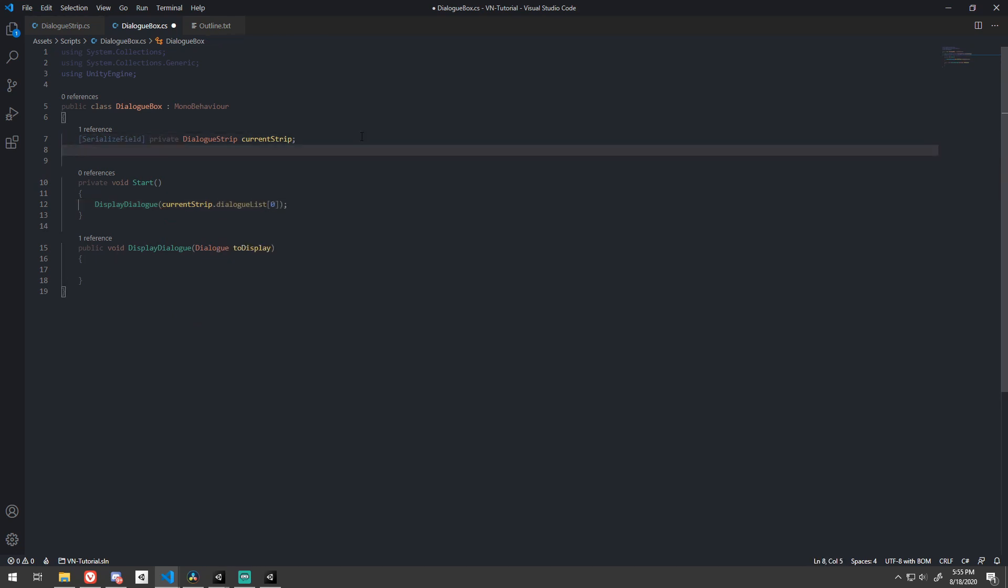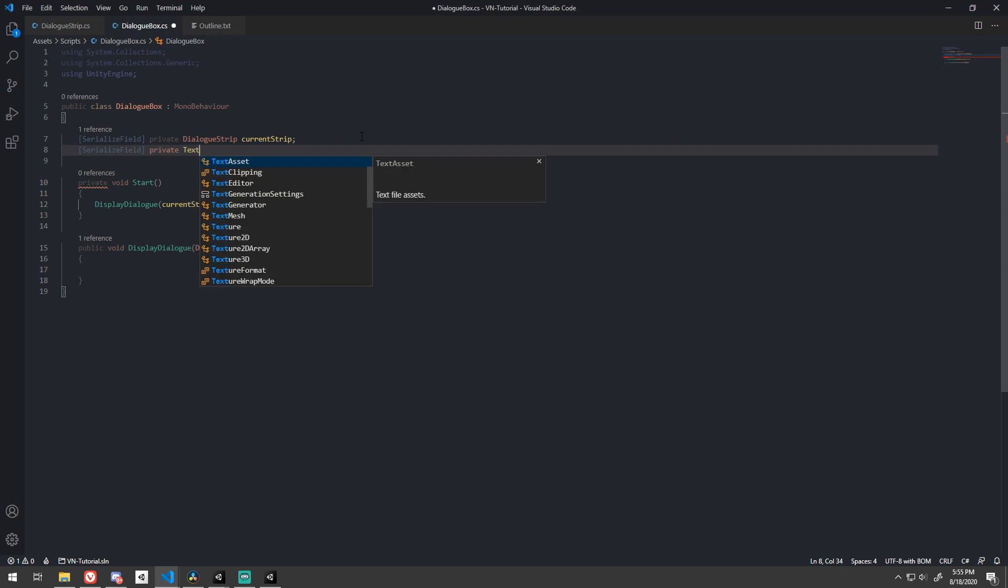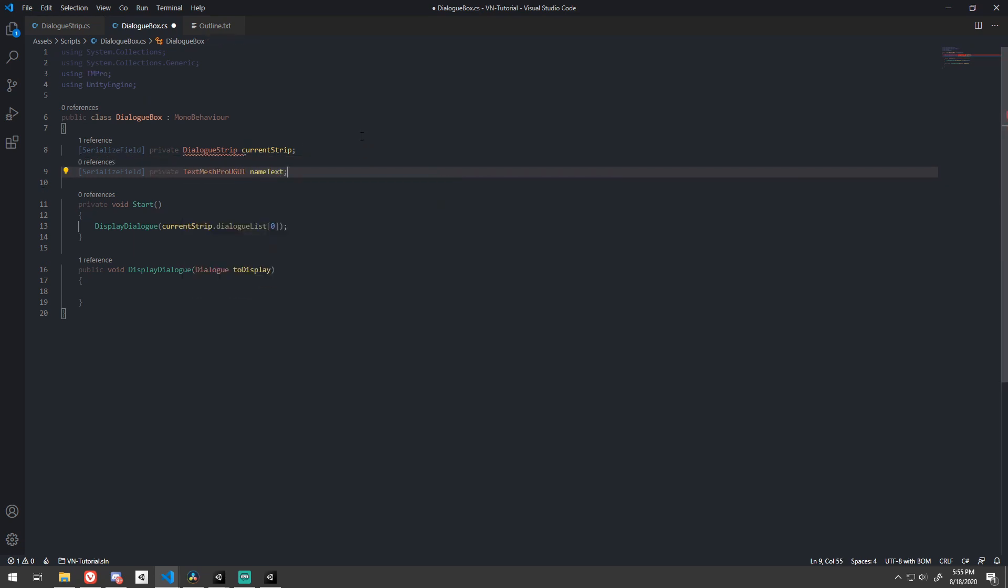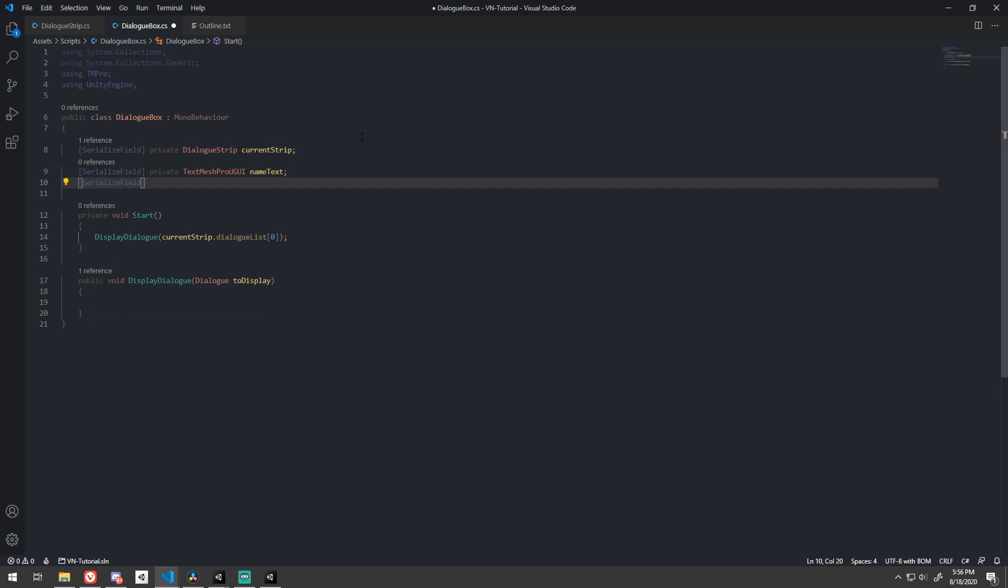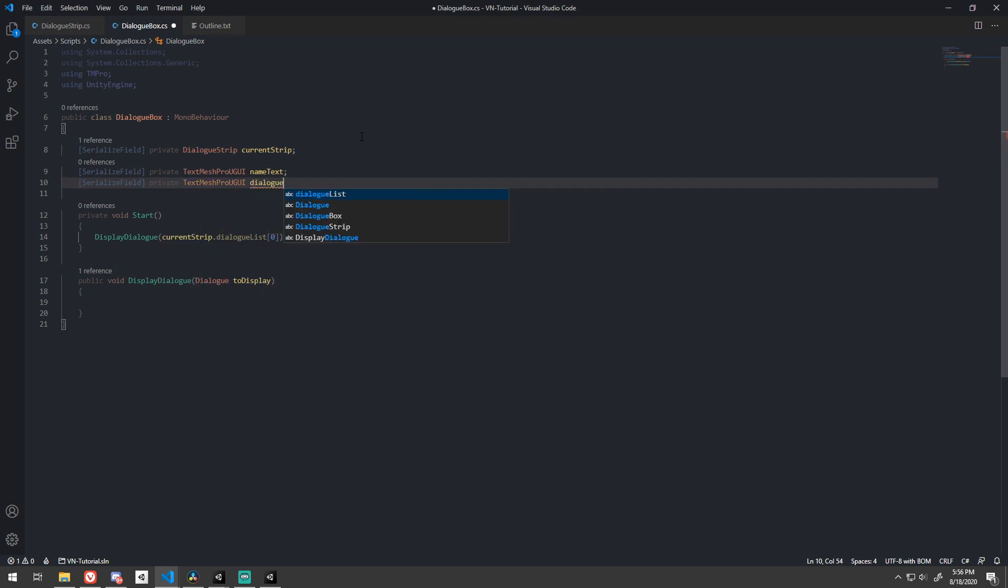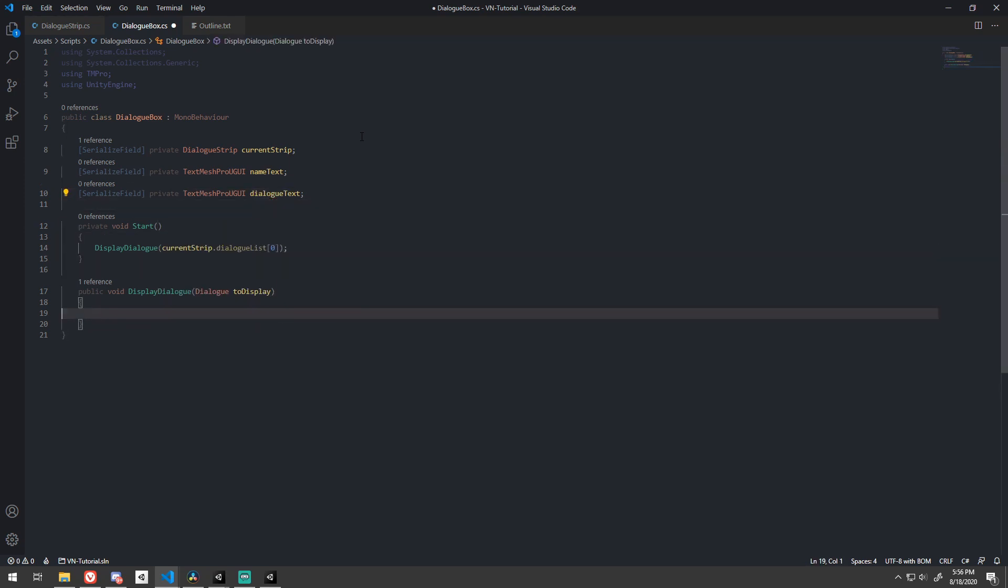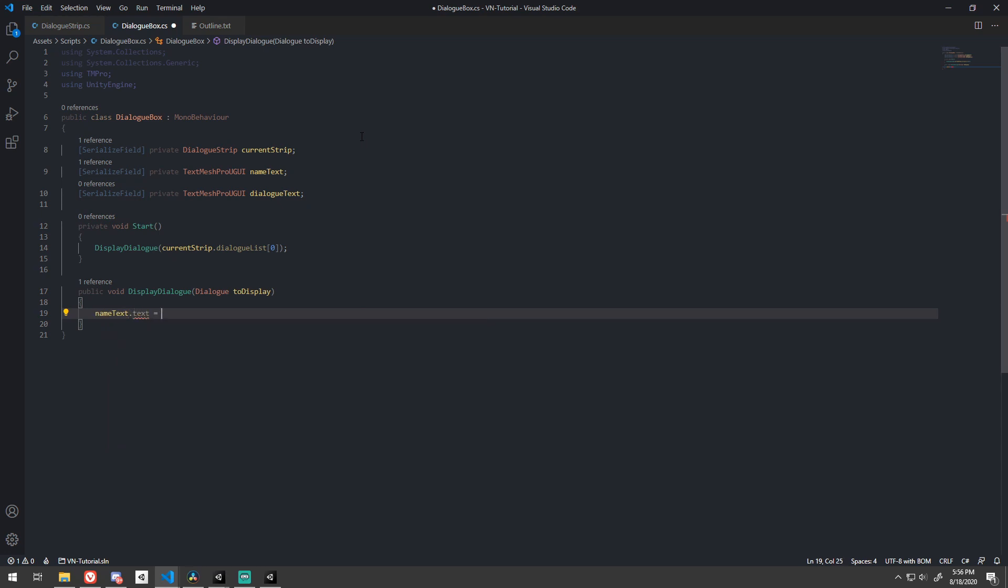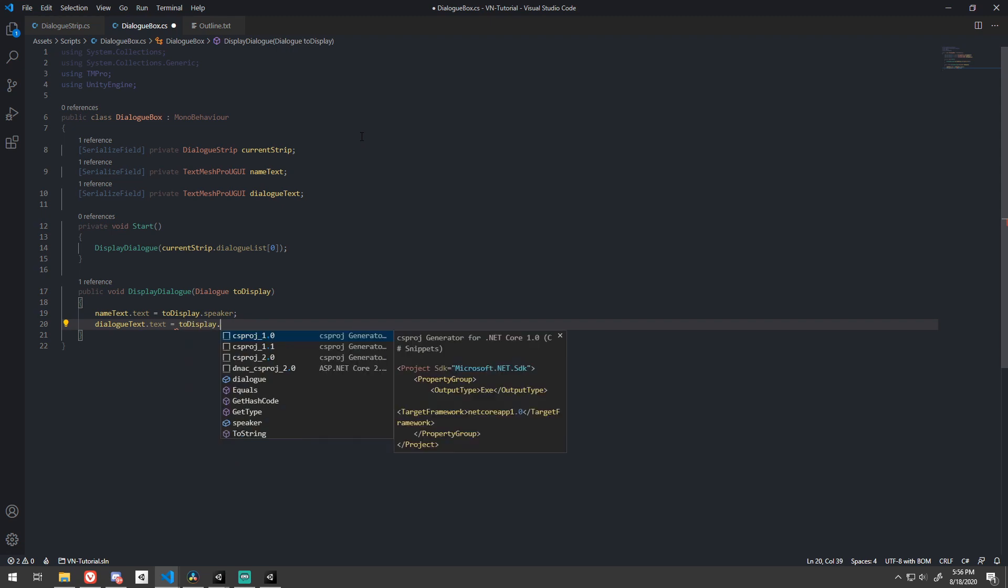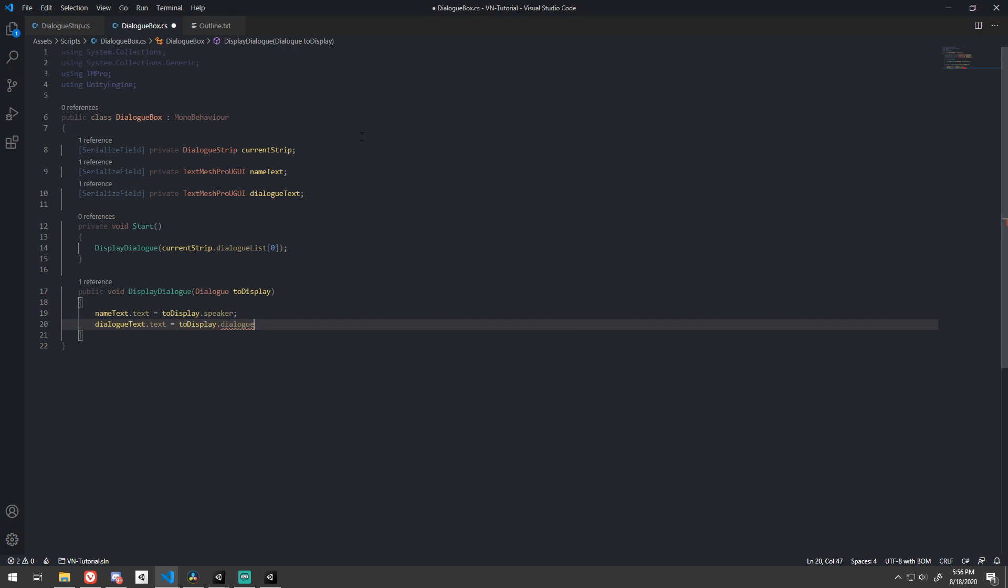Now we need to assign the text. Create two serialized variables, nameText and dialogText. I'm using TextMeshPro UGUI because of my choice to use TextMeshPro earlier. Set the nameText.Text to toDisplay.Speaker and the dialogText.Text to the dialog.